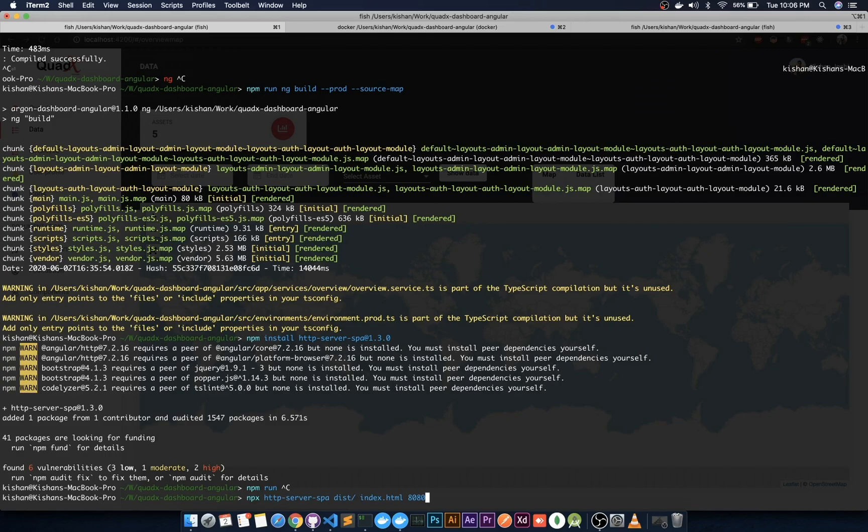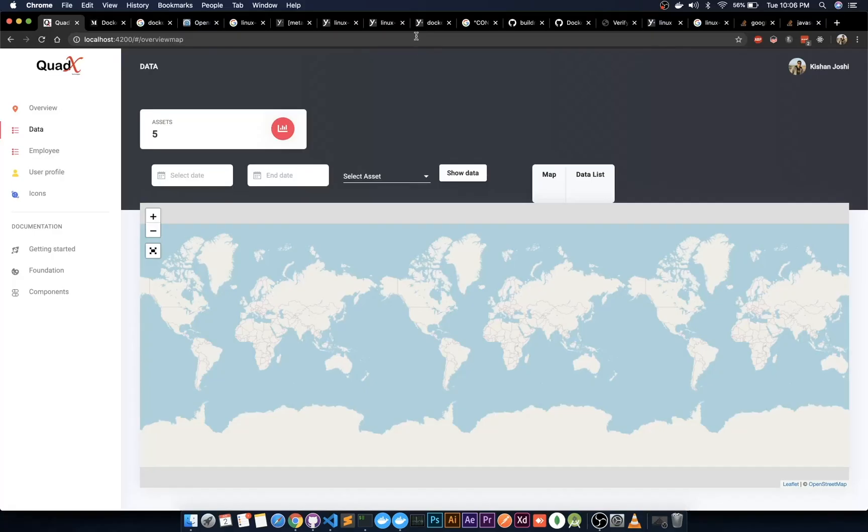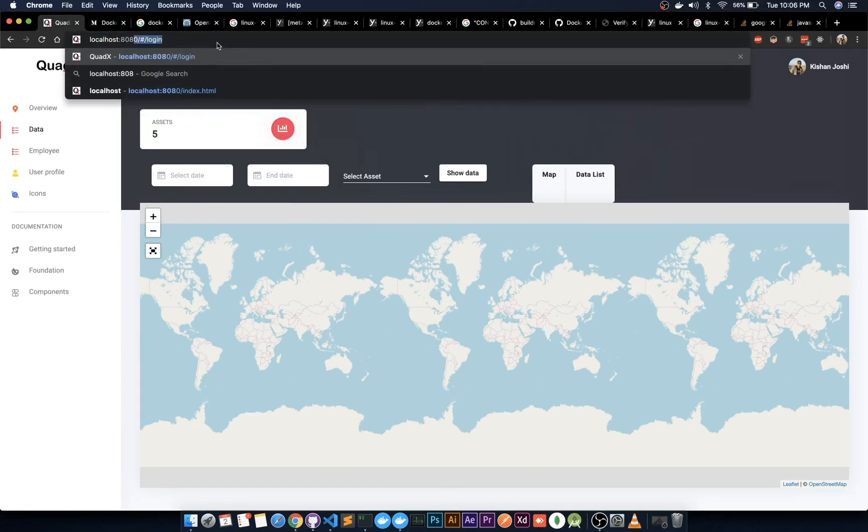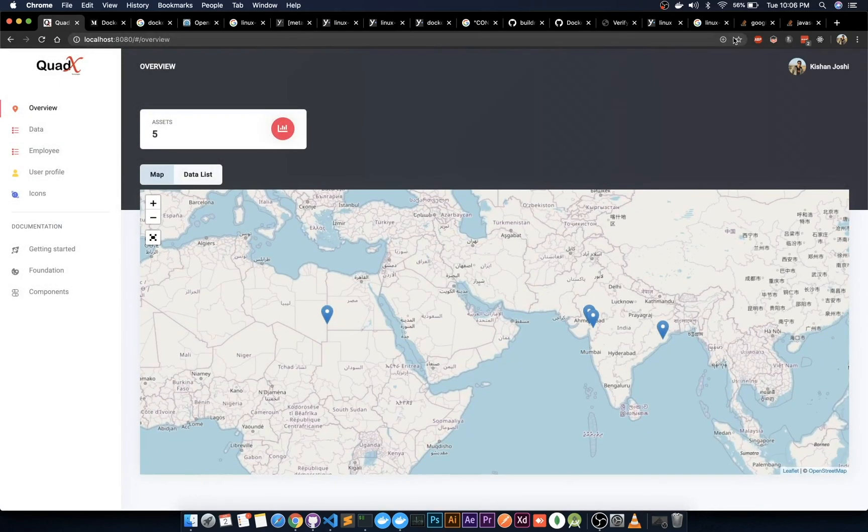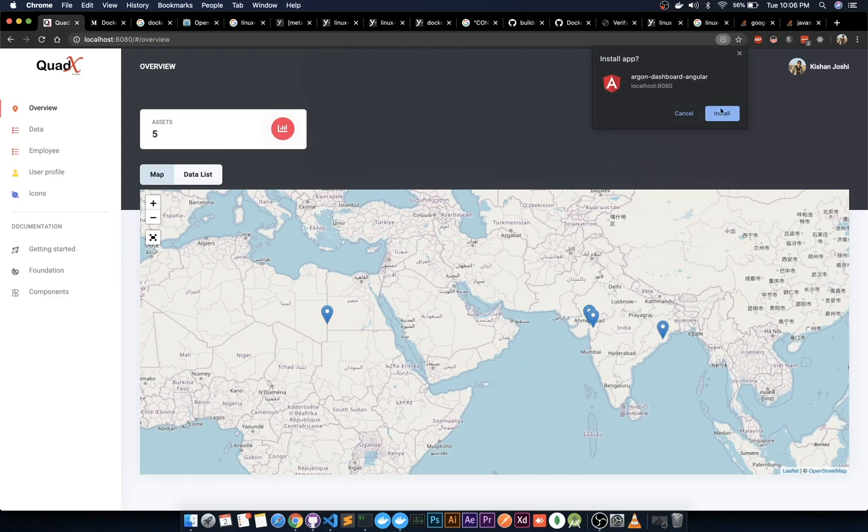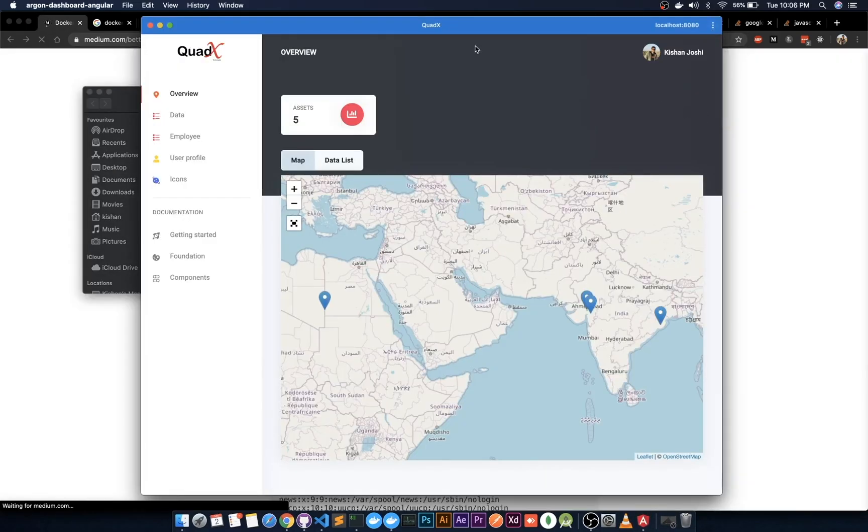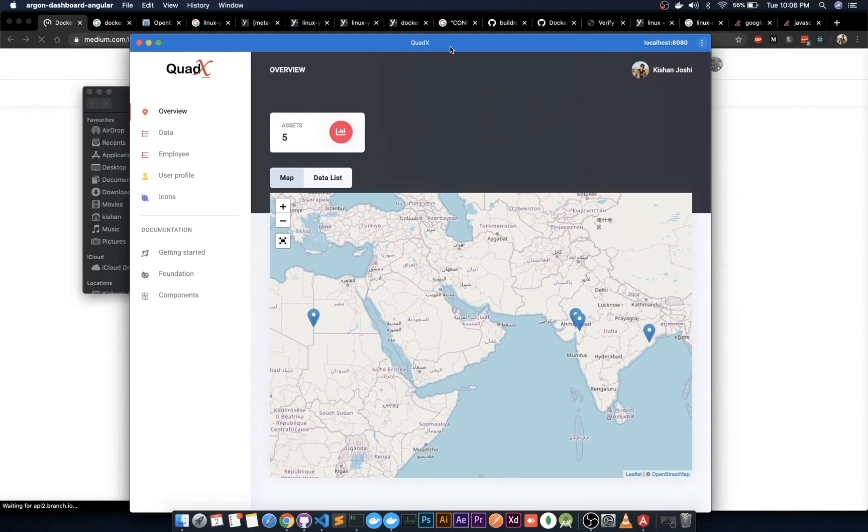Use npx http-server, hit enter, and the application is enabled. Go to the application - it is enabled now. As you can see, there is an install button. Just install it, so our app is now a progressive web app.